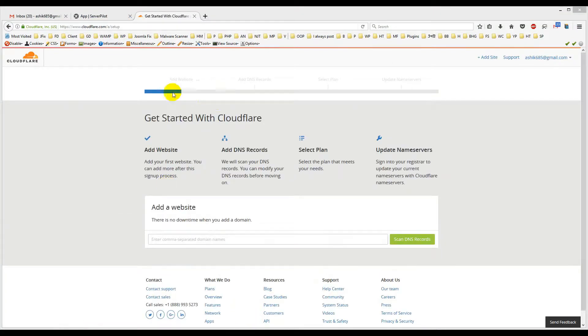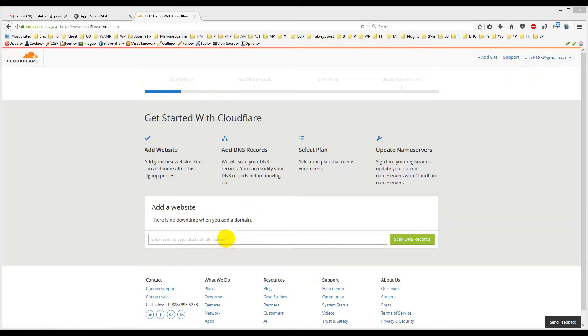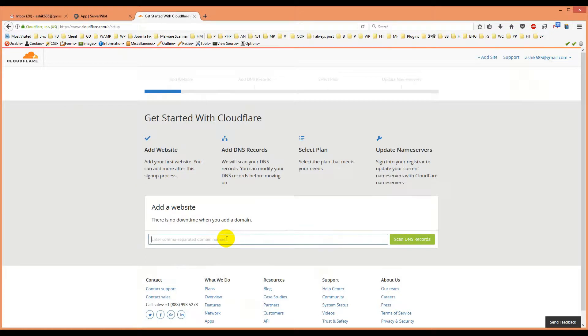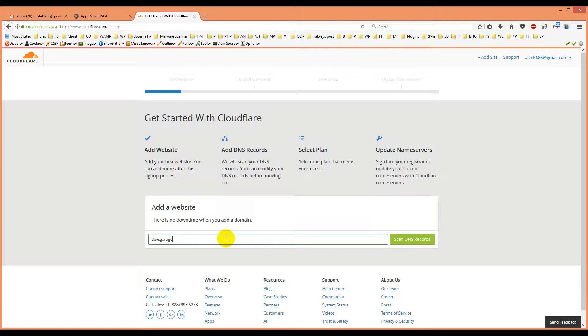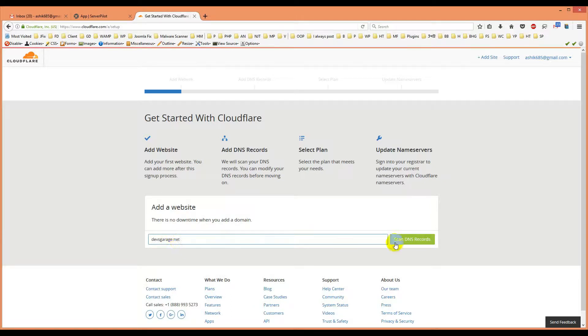So the sign up is going on. I'll add my email and I will put my domain name here. So this is the domain name devsgarage.net. I will scan for DNS records, it takes few seconds.